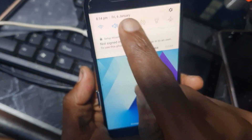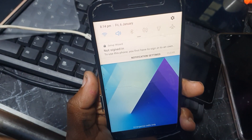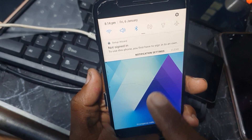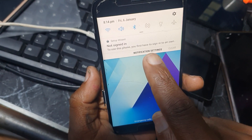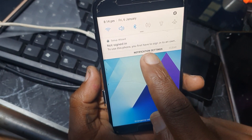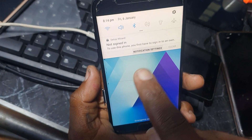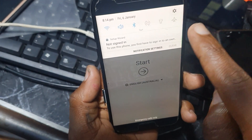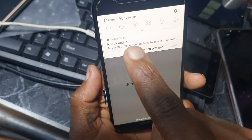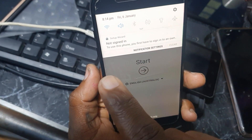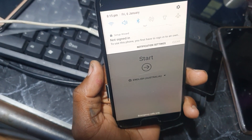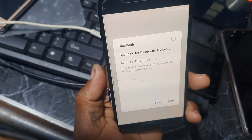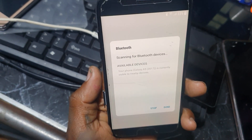Let me wait — powering on the Bluetooth. Yeah, it's working finally.